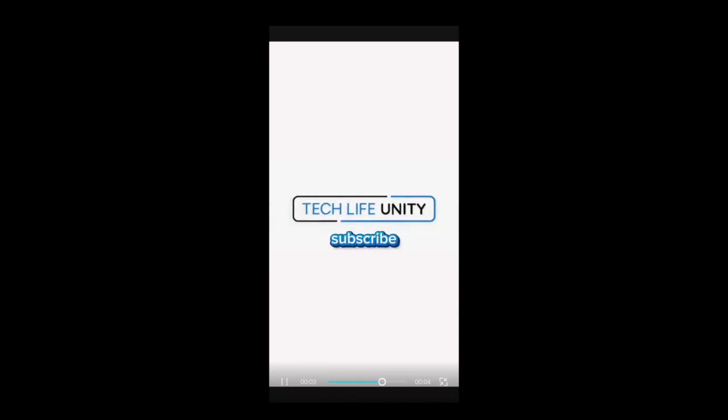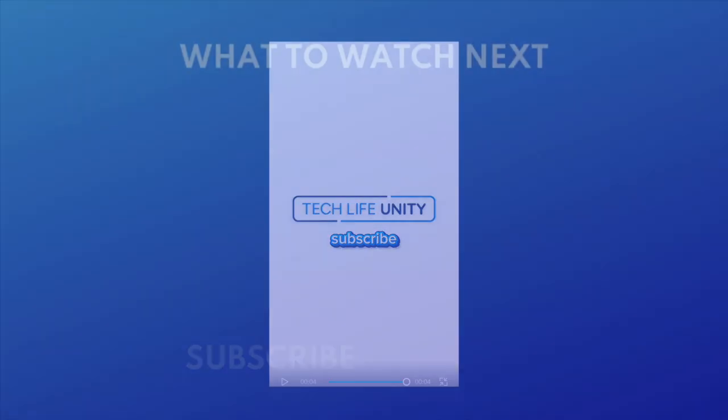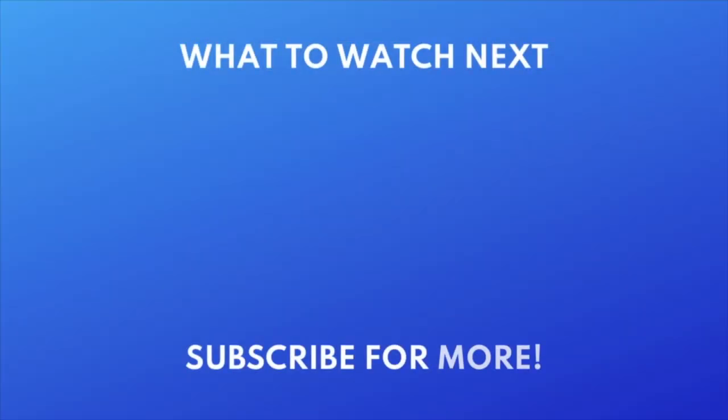That wraps up our tips to remove text from a video using CapCut. For more helpful CapCut tips and tricks, check out our full playlist of CapCut tutorials. Click the playlist on your screen now to watch.